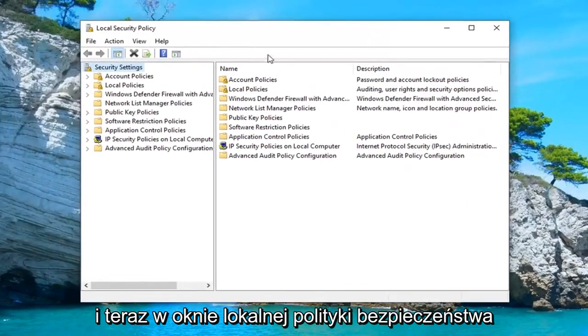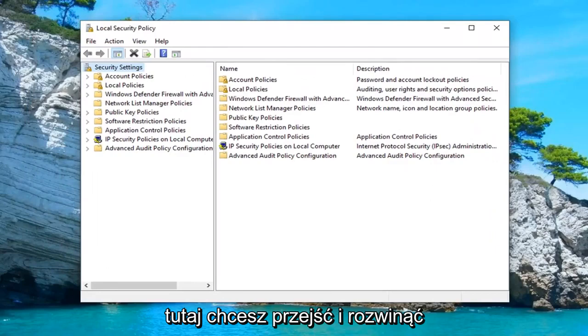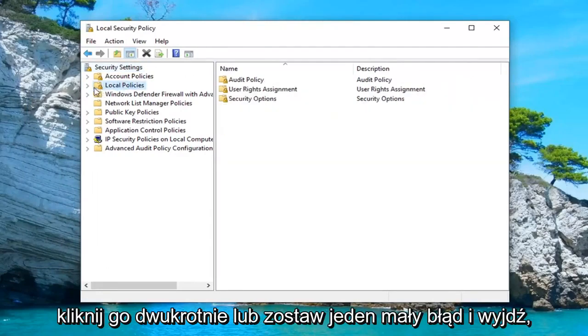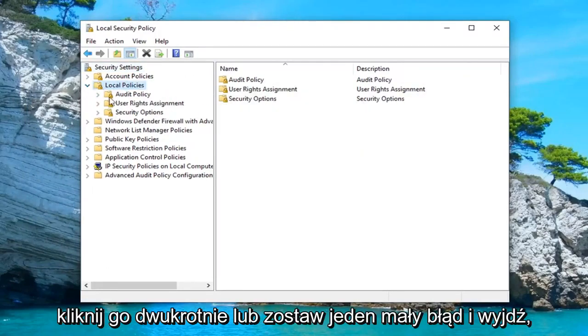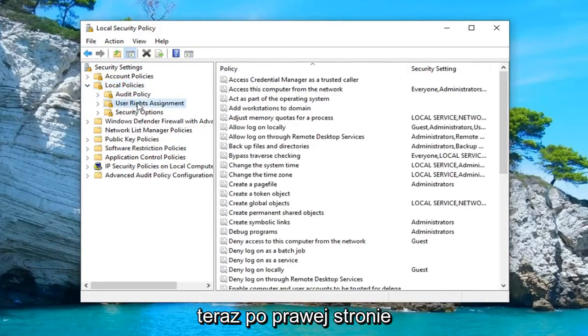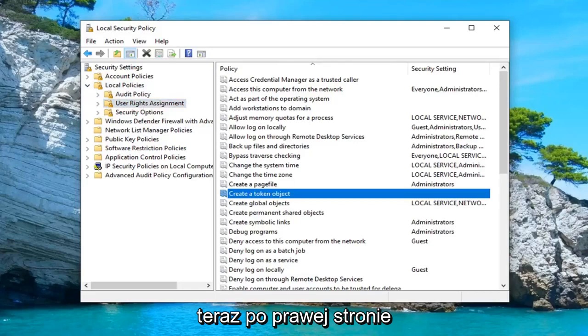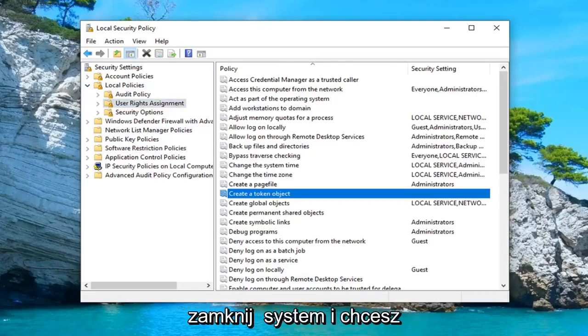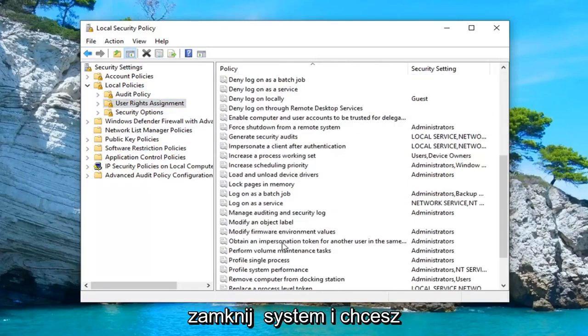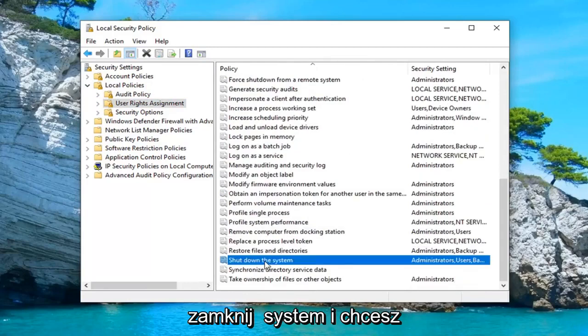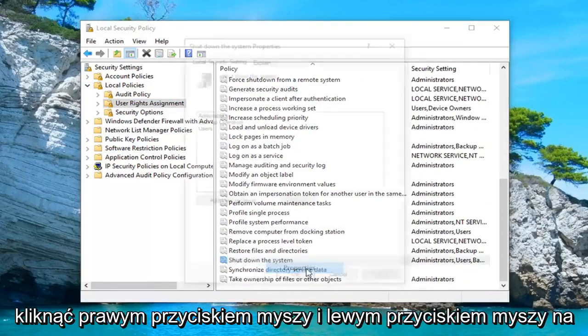In the local security policy window you want to expand underneath local policies. Double click on it or left click the little arrow next to it to expand the drop down. Now you want to left click on the user rights assignment folder. On the right side you want to look for something that says shut down the system. You want to right click on it and left click on properties.